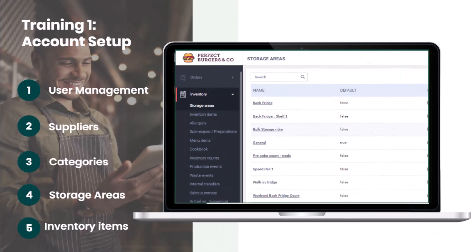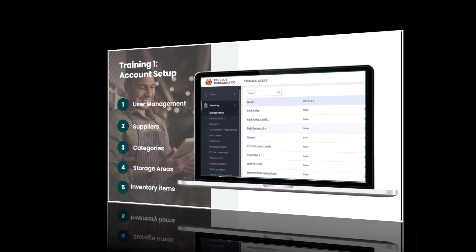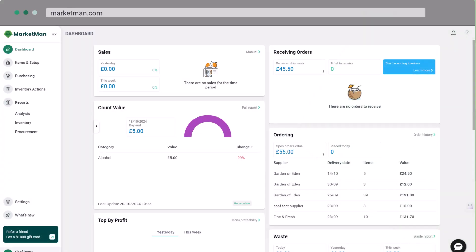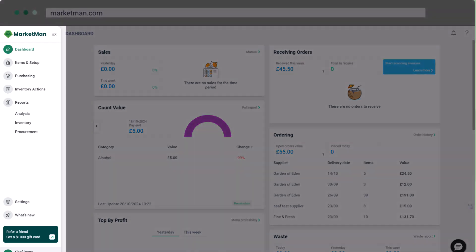Welcome to MarketMan, your new ally in efficient inventory management. Today, we'll guide you through the essential setup steps to get you started. Let's begin. When you log into MarketMan, you'll see the navigation bar on the left side of your screen. This is your command center for accessing all features.